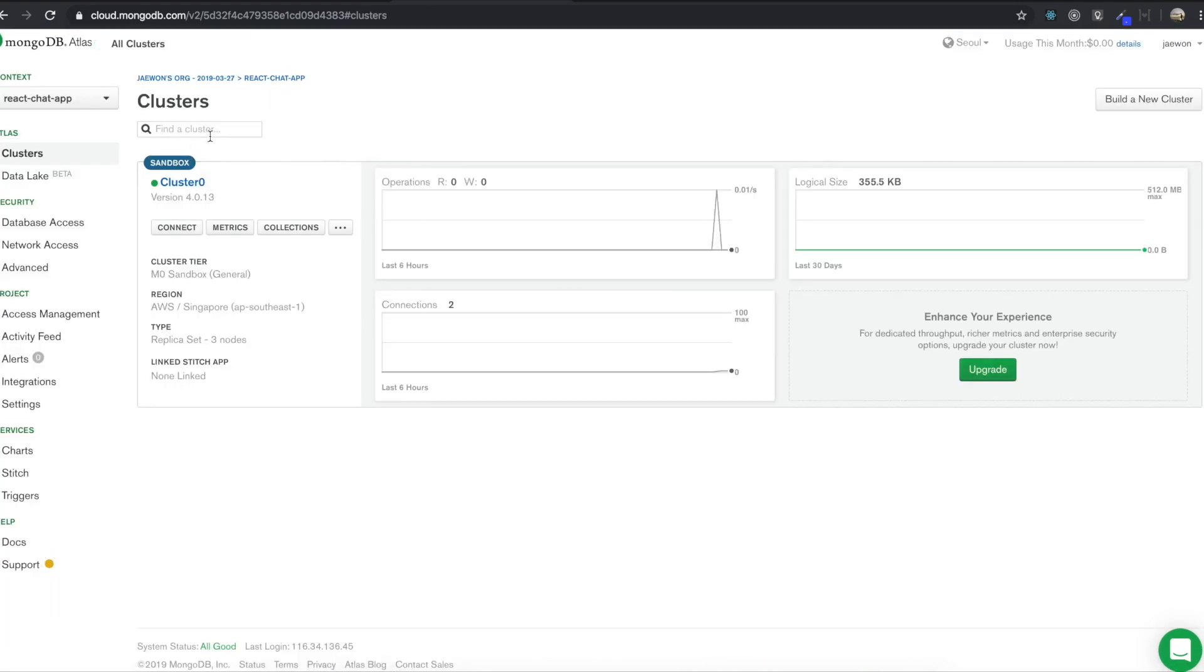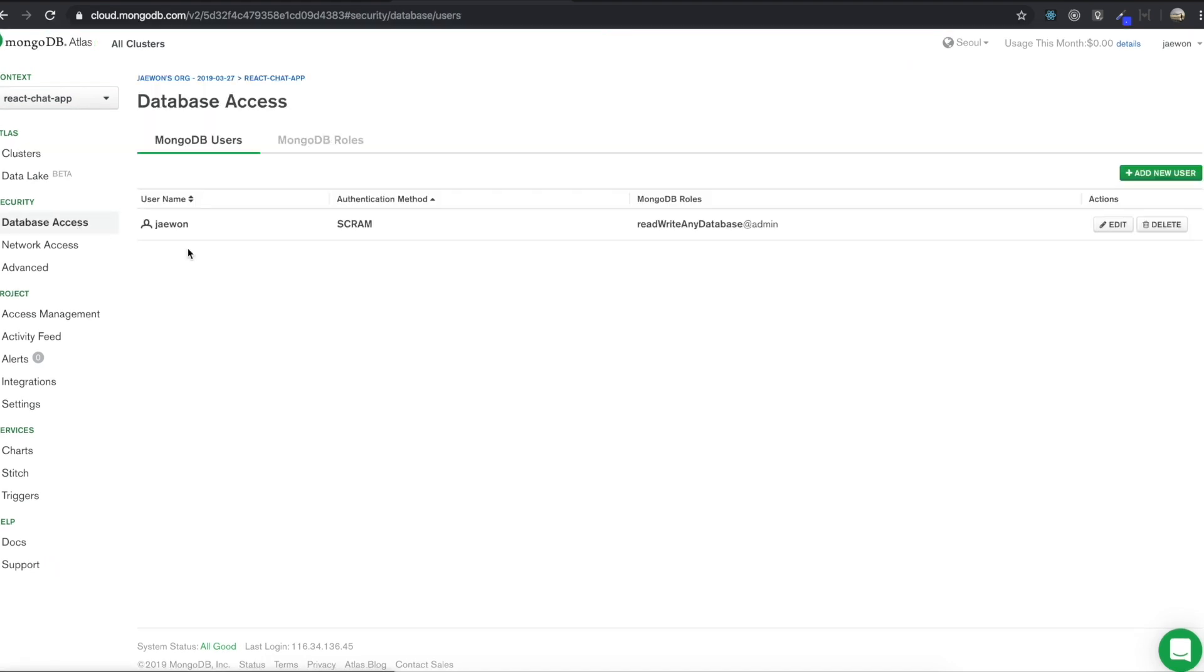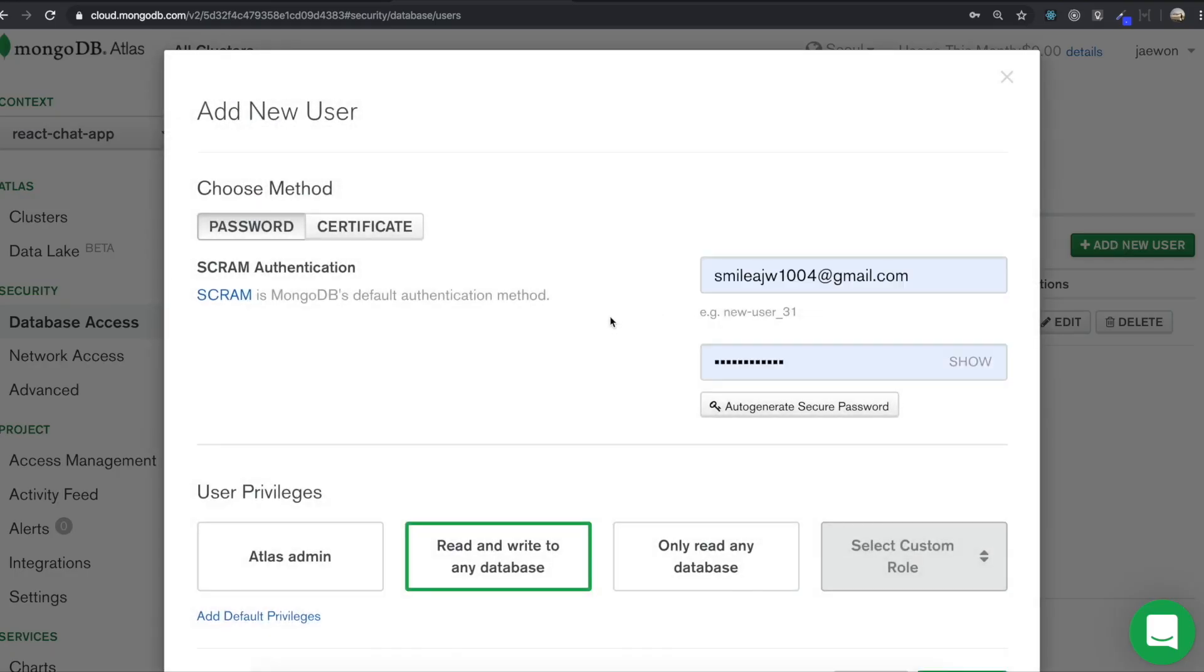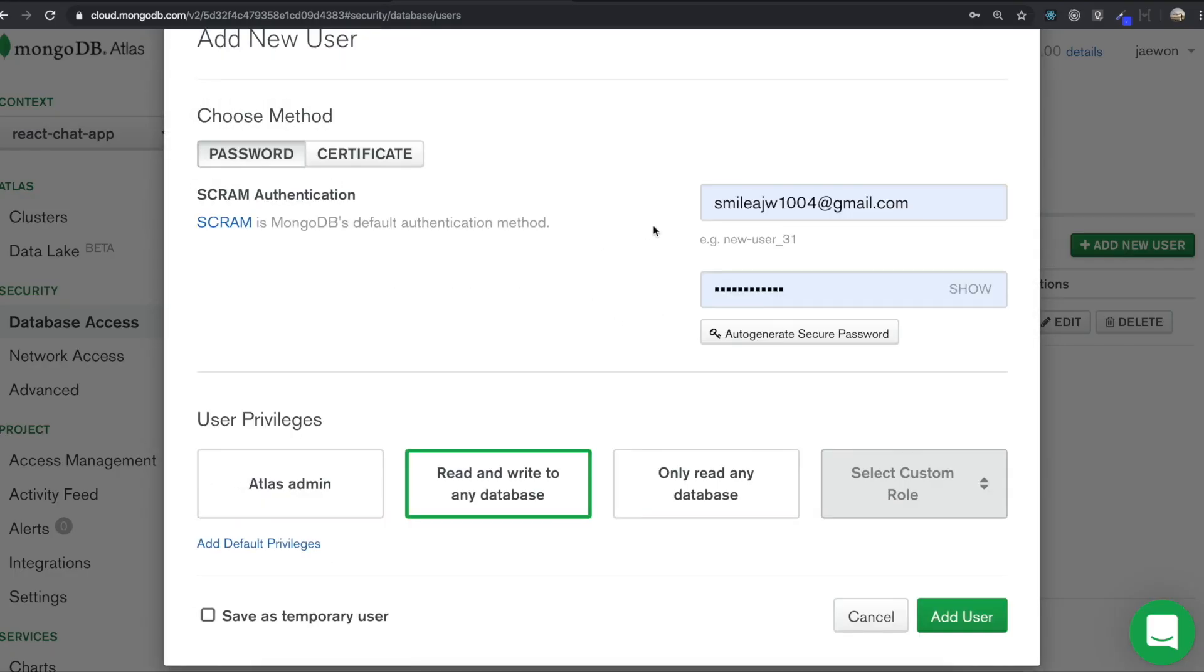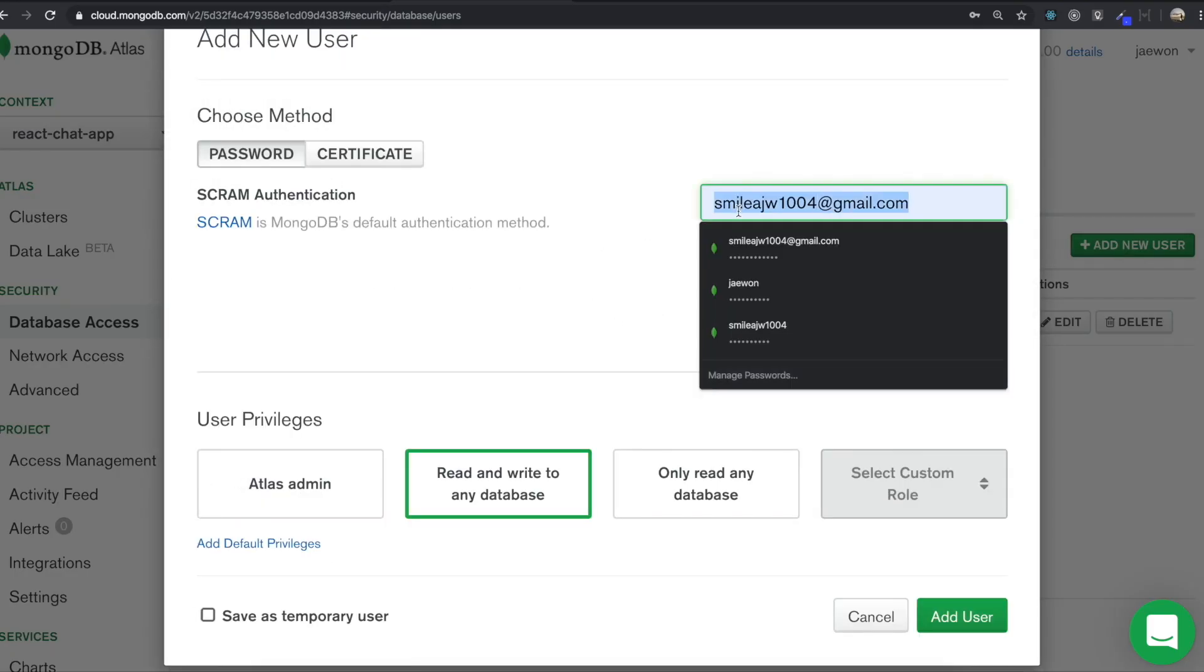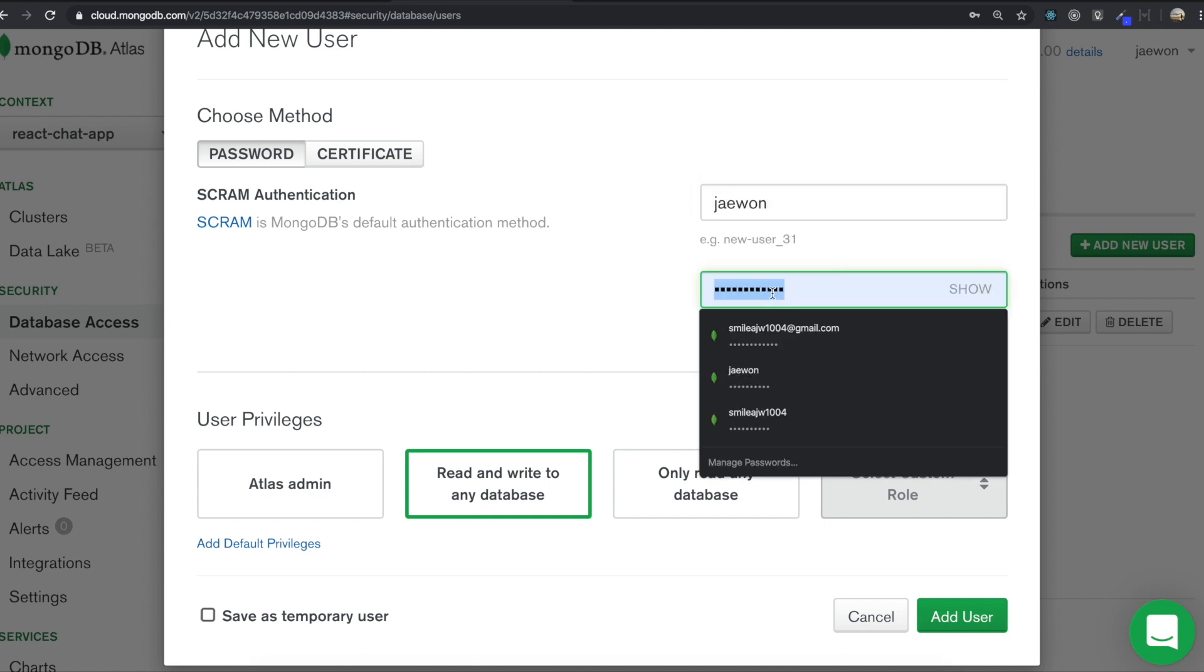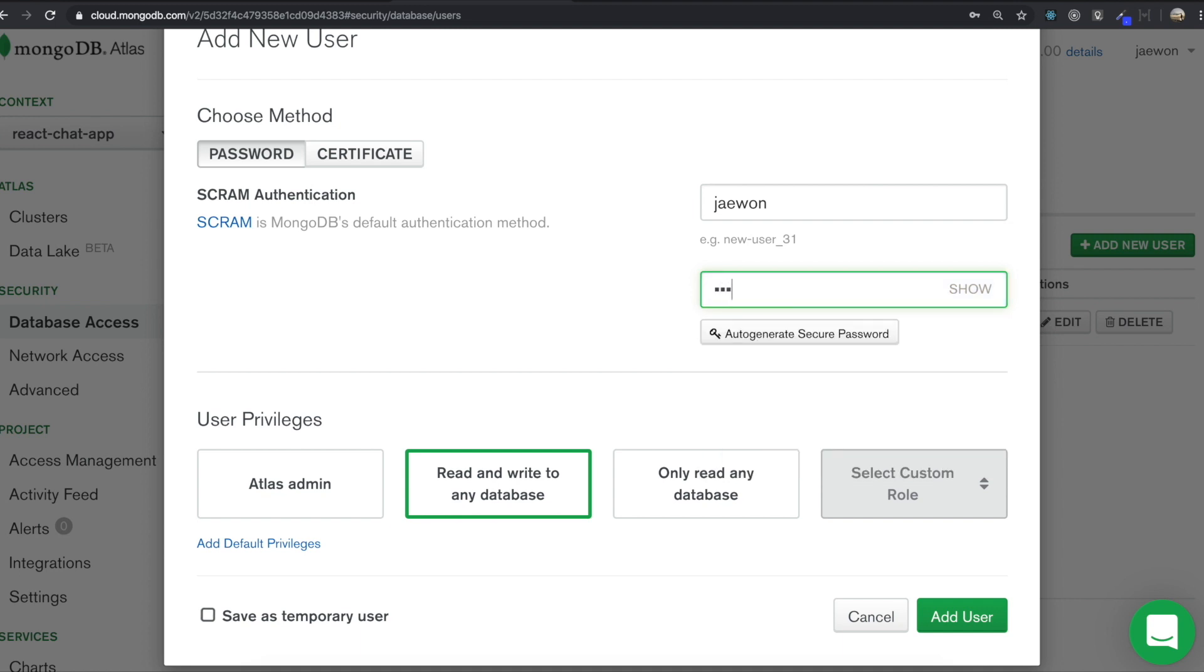And so in here after making it, you need to come in here database access. So in here, we need to make a MongoDB user. So we need to click add new user. So in here, we need to type a username. So I'm going to type J1. In here we need to type the password. So I'm going to type just anything.